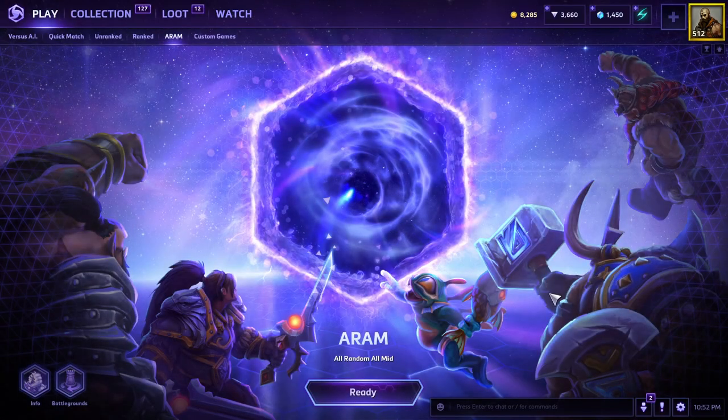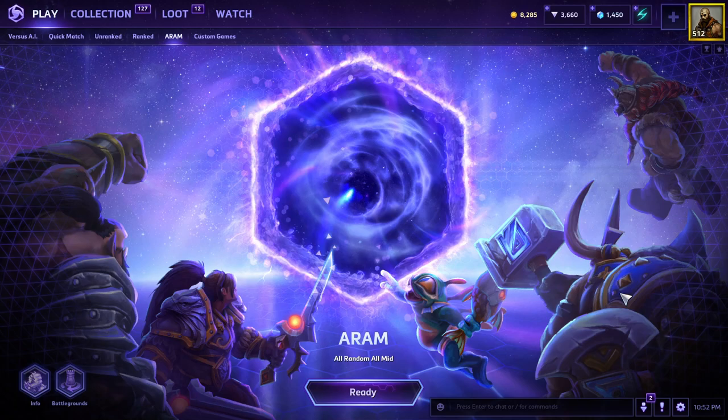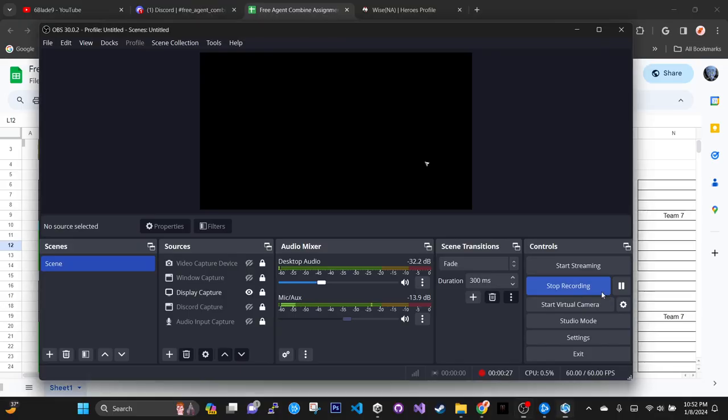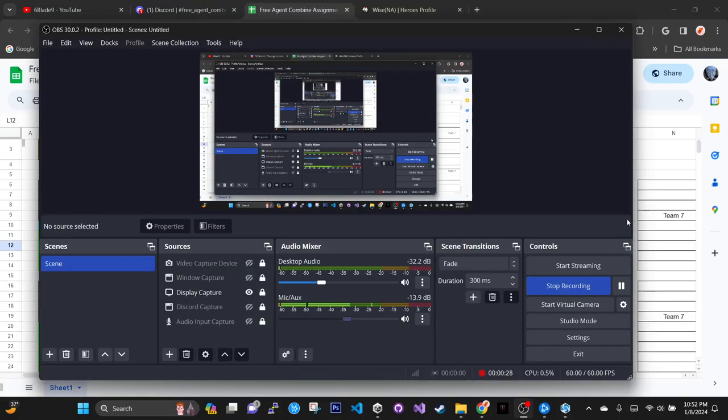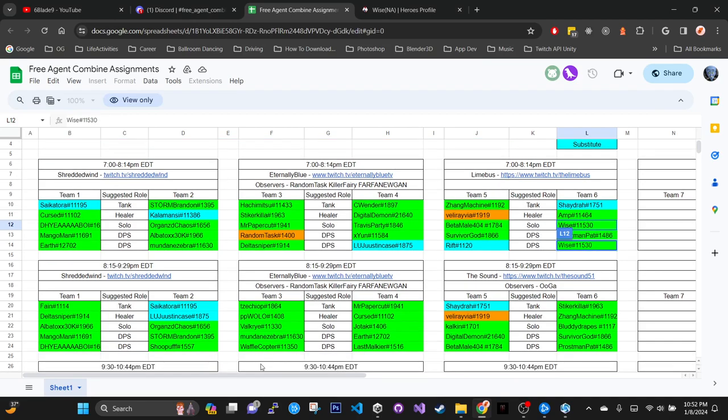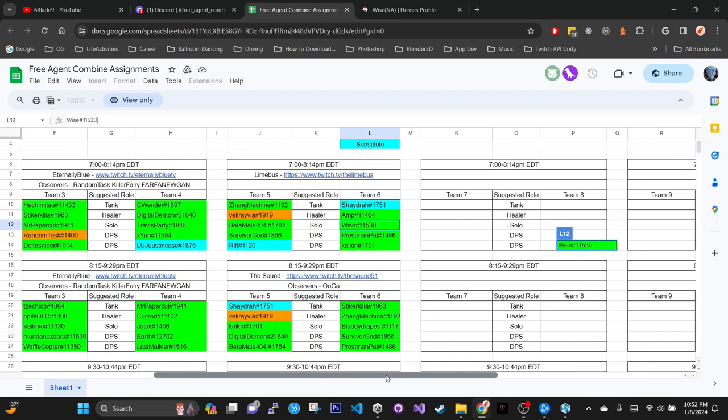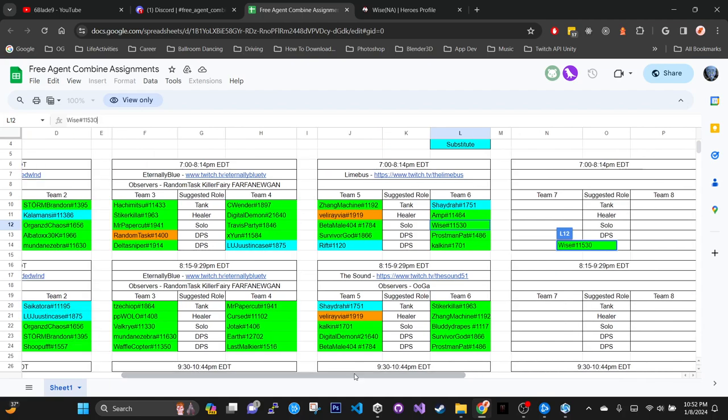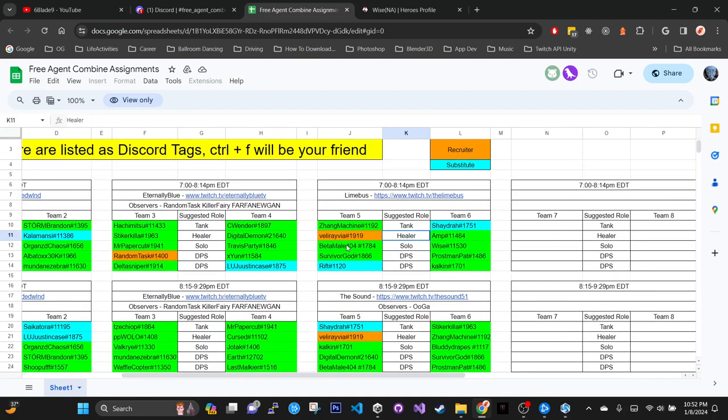Tomorrow we're gonna be having a tournament match and this is the lineup here.